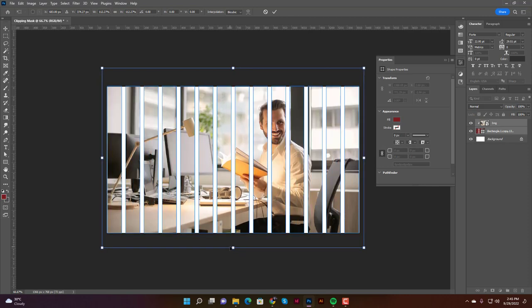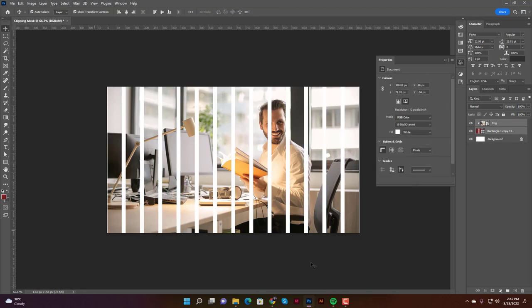Look at that — it looks like a window! This is the clipping mask done in Photoshop. Both the Illustrator and Photoshop techniques are similar but not exactly the same. These are two easy techniques and I hope you found this video helpful. If you have any questions, write them in the comments below. If you liked this video, please hit the Like button and don't forget to subscribe. See you in the next video!